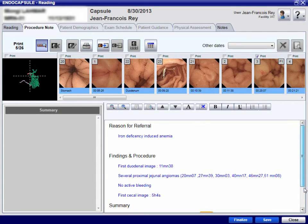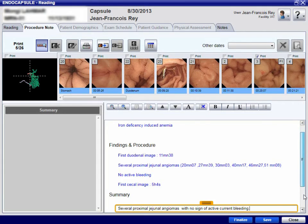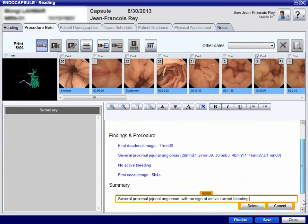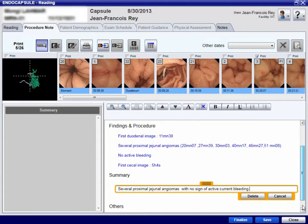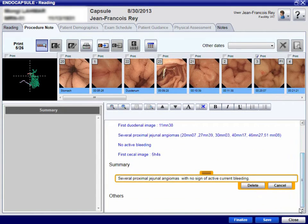When the report, including the video capsule images, has been finalised, it can be saved and printed.